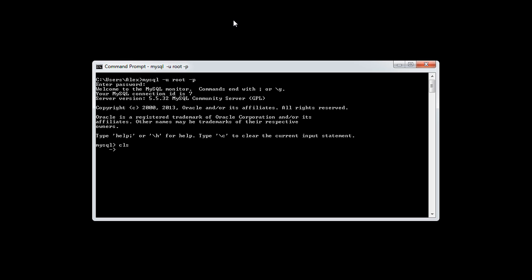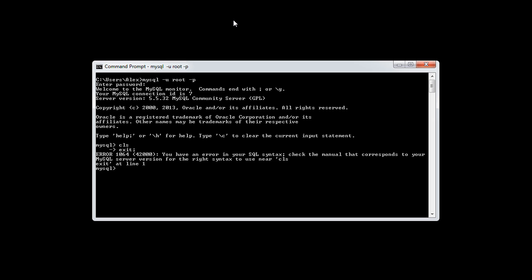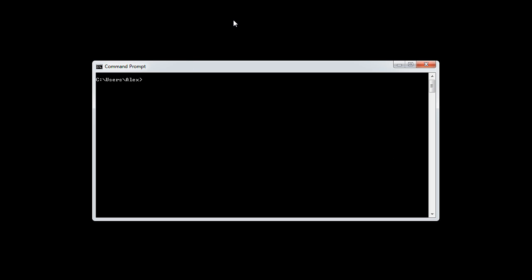Now, if we want to go ahead and automatically select a database, just exit from here and clear the screen. If we want to automatically sign in and use a database immediately, we can go ahead and do so.